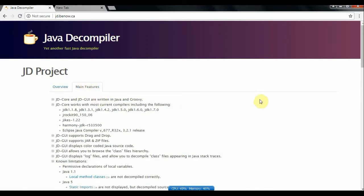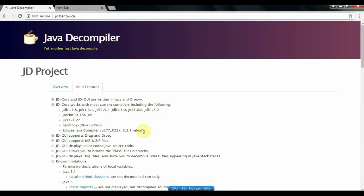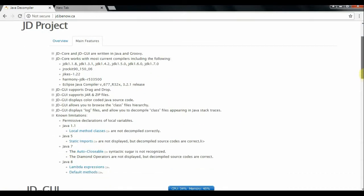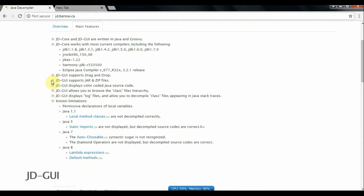Under main features tab you can see that this Java decompiler works with almost all current Java compilers. And its graphical user interface supports jar and zip files also.